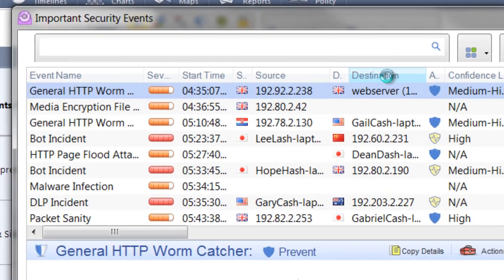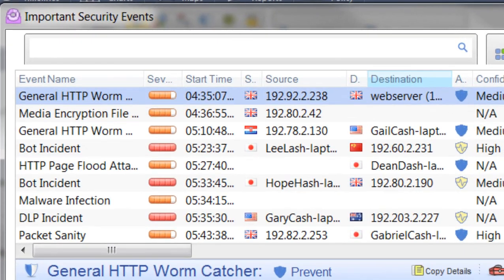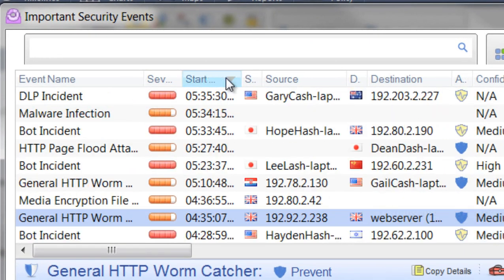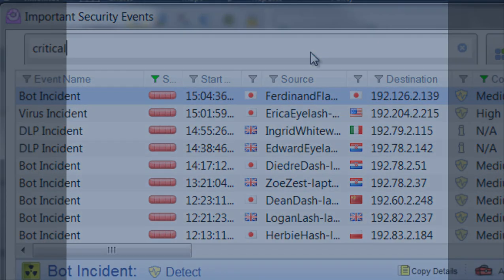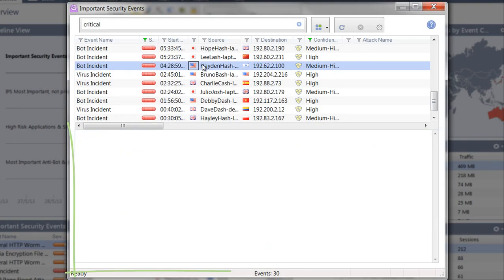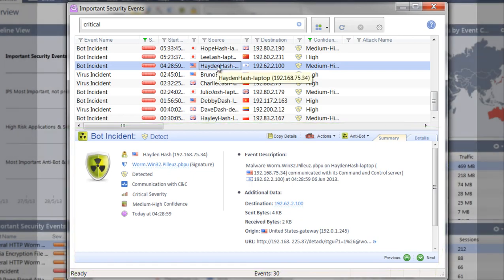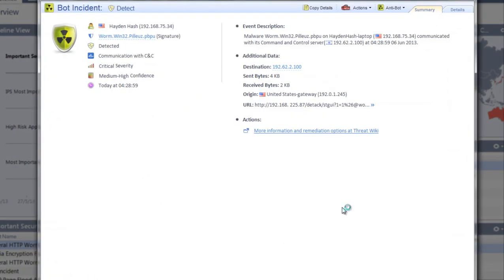From the list of events, you can sort by items like destination or time, and you can search by critical events. If you click on an event, you will see the summary details. Double-clicking here enables you to dive down into more granular details.